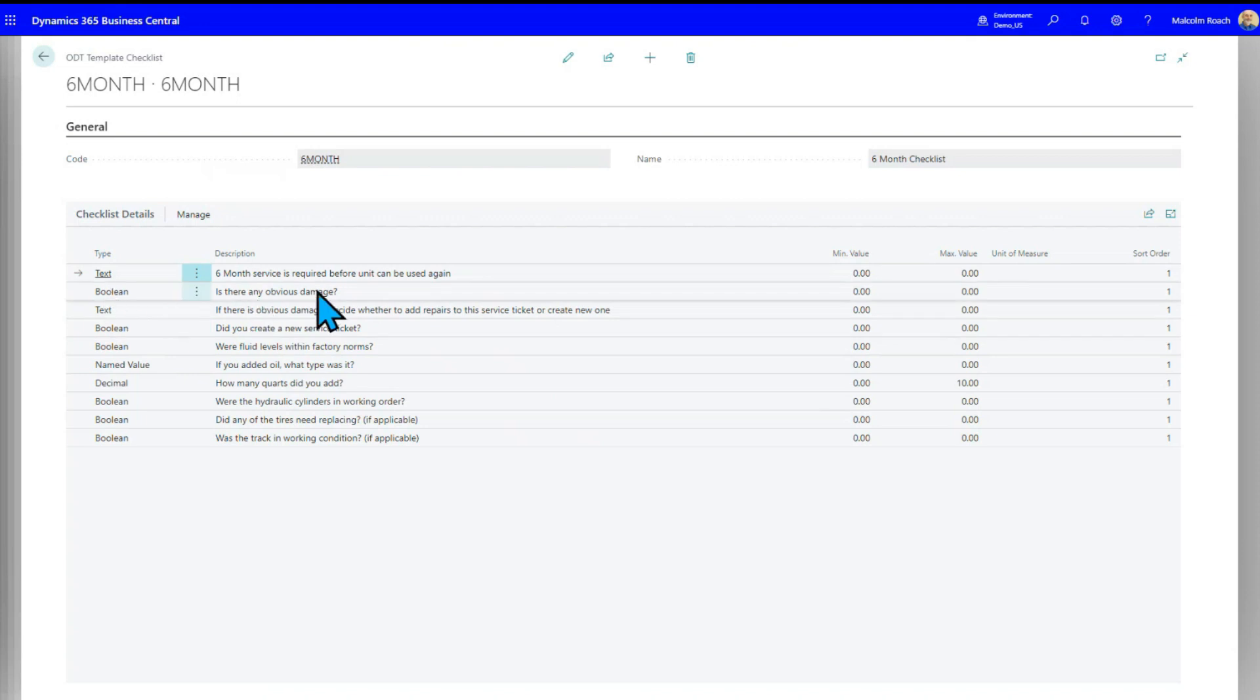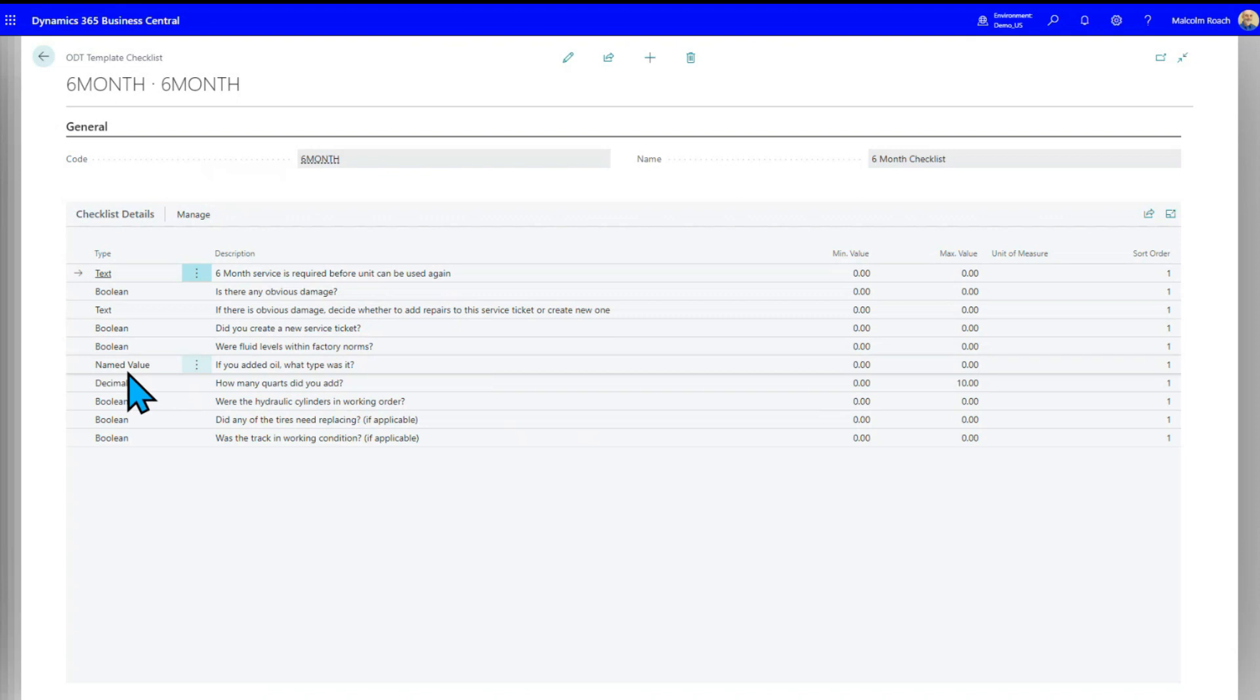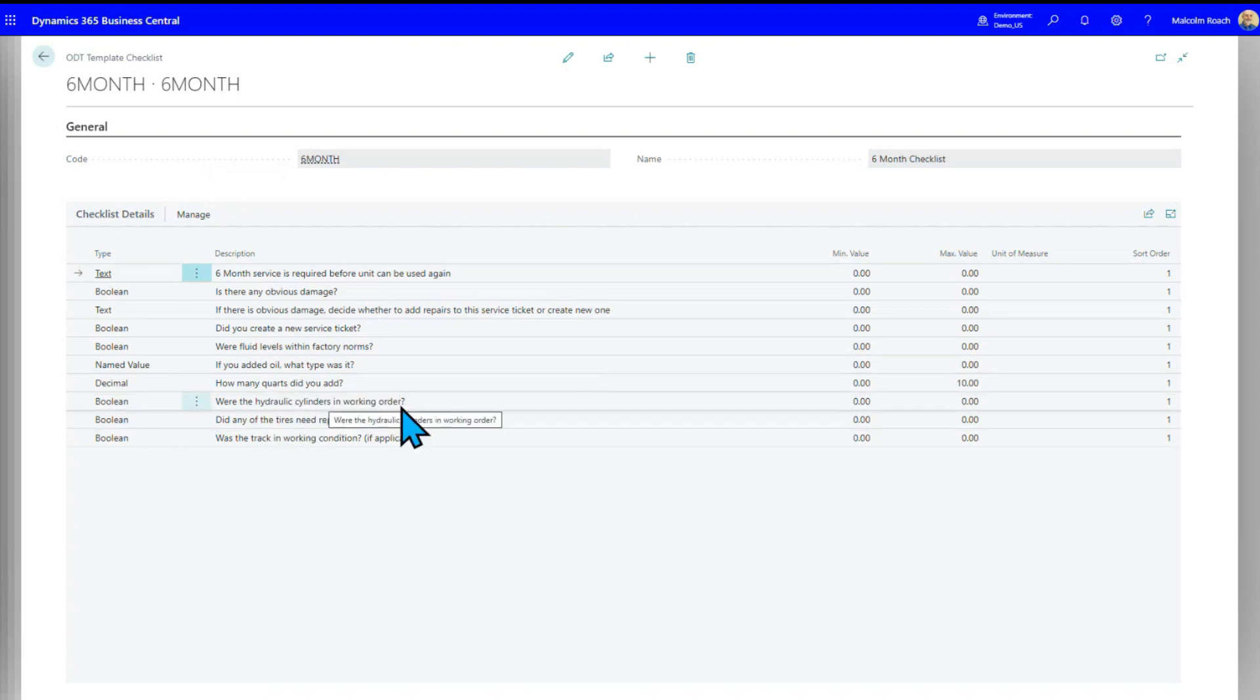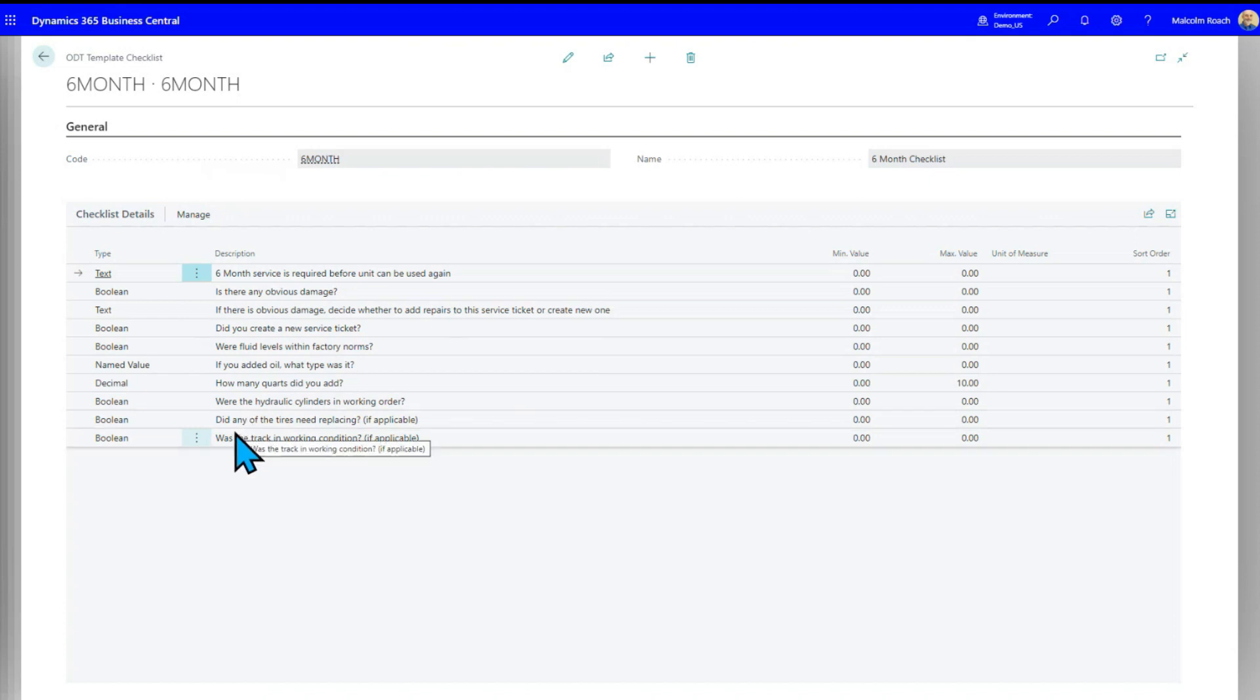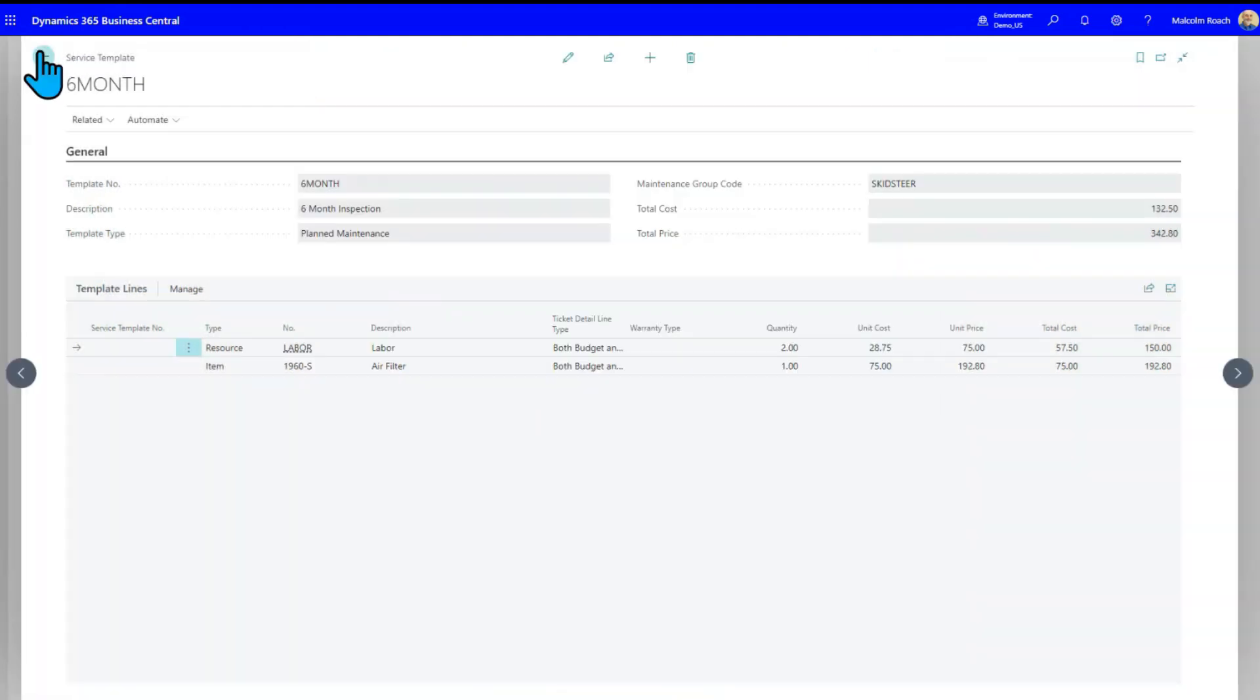So Boolean, is there any obvious damage? You want a yes, no answer out of the person. If there is obvious damage, decide whether to add repairs to this service ticket or create a new one. Did you create a new service ticket? Were fluid levels within factory norms? If you added oil, what type was it? You see how this says name value? Well, now it'll pop up and it'll give you some choices of oil types that you used. How many quarts did you add? Well, that's not a restricted field, except they don't want you going over 10 quarts or liters, depending on what your system is tracking. Were the hydraulic cylinders in working order? Did any of the tires need replacing if applicable? The point about this six-month checklist is you can make this as specific as you need to for your company.